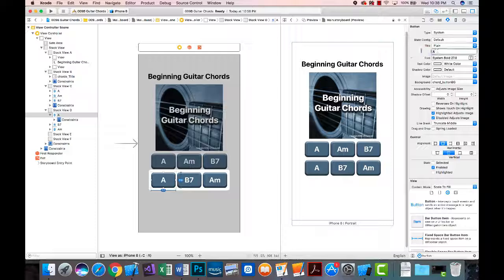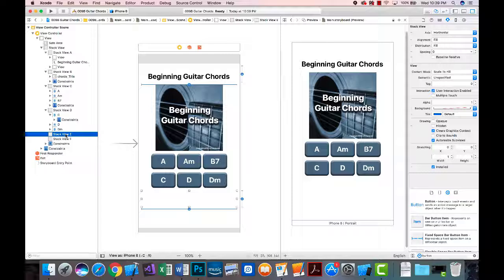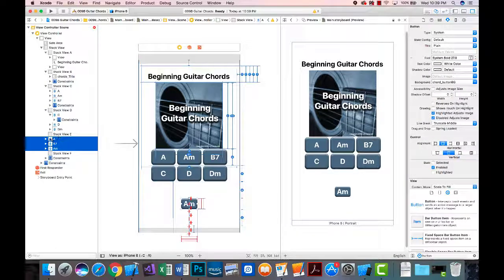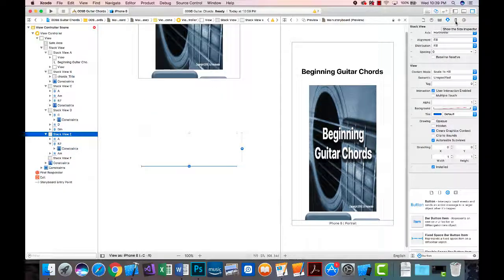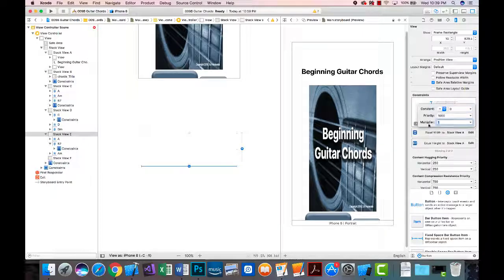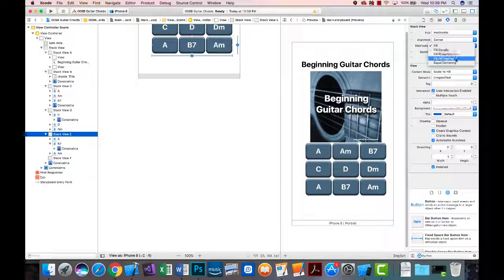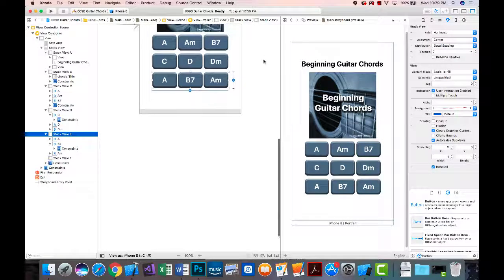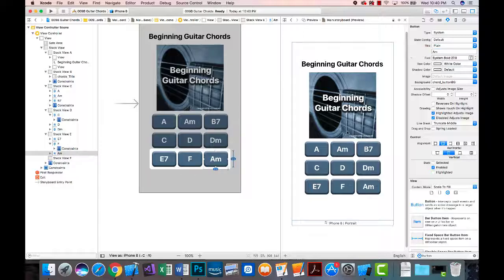I'll change the text labels: the first button to 'C', the second to 'D', the third to 'Dm' for D minor. Then I'll go to stack view E, paste in the buttons, and make sure they're indented under stack view E. I'll set the width multiplier to 0.8 and again use center alignment and equal spacing. The button labels here will be 'E7', 'F', and 'G'.